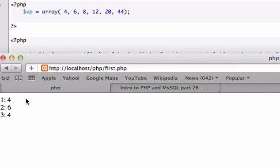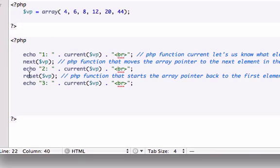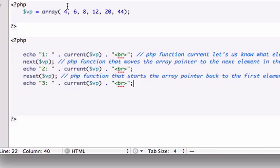Perfect. Okay, so we saw where our first position was at - it was at our element of four right up here. Then our second one was at six because we added the PHP function next. But for the third position, we used the PHP function reset, which started our array pointer back to our starting spot of four, which is zero. Zero is four, one is six, two is eight, three is twelve, four is twenty, and five is forty-four.